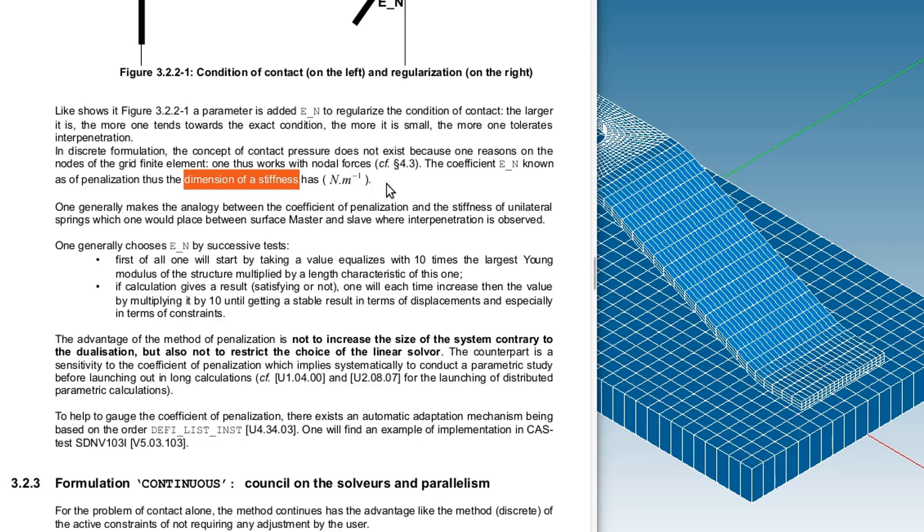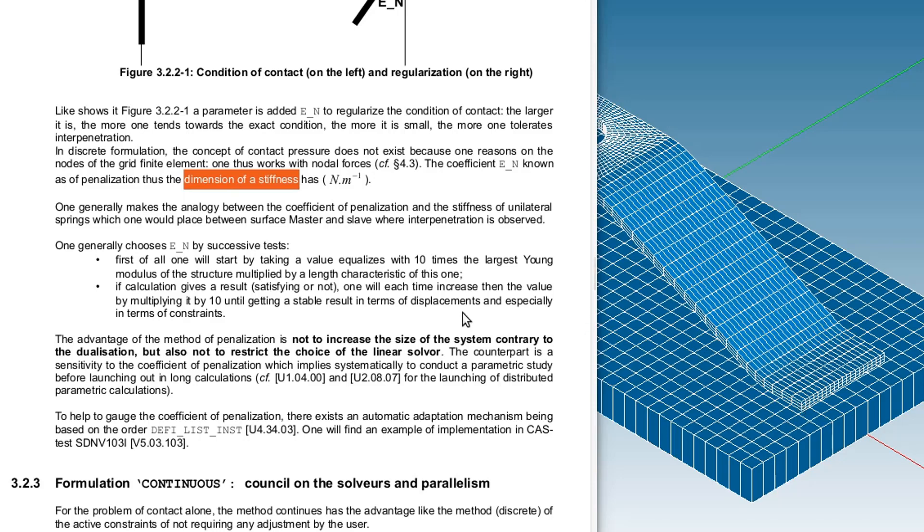If you take it too high, you will have no penetration at all, so the higher it is, the higher it will limit the penetration of one contact into the other. But the problem with that is if it's too high, your simulation will just not converge. So it has to be not too low but not too high either, just in between, and you have to find what is the actual value for this.